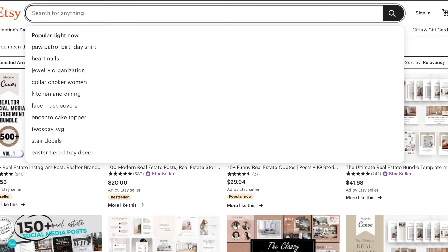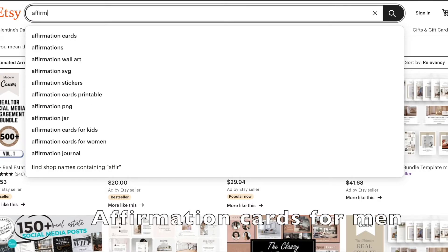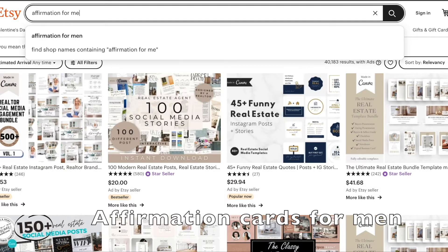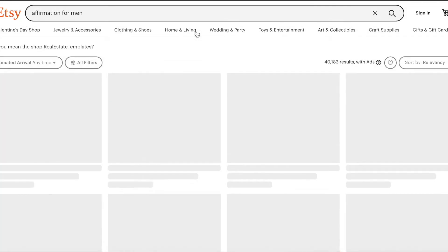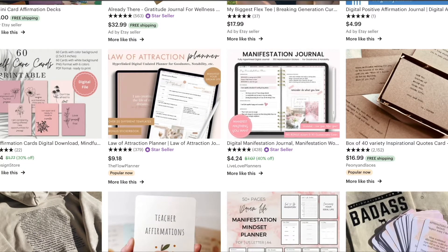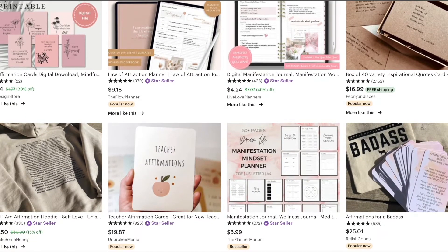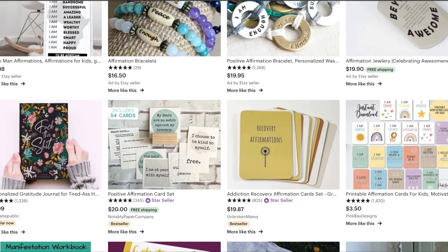Next up, we're going to look at affirmations for men. Men are an often overlooked audience, so I think self-care affirmation cards for men would definitely be a great opportunity and a solid product to sell.